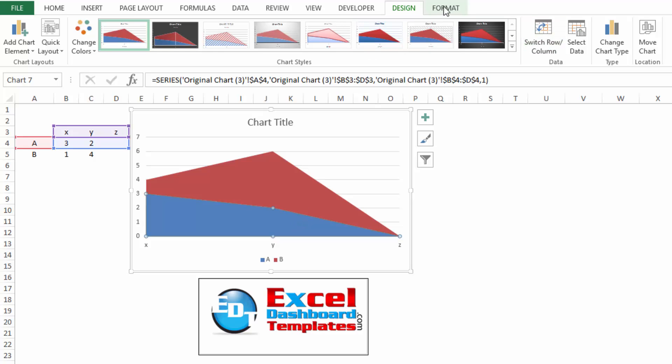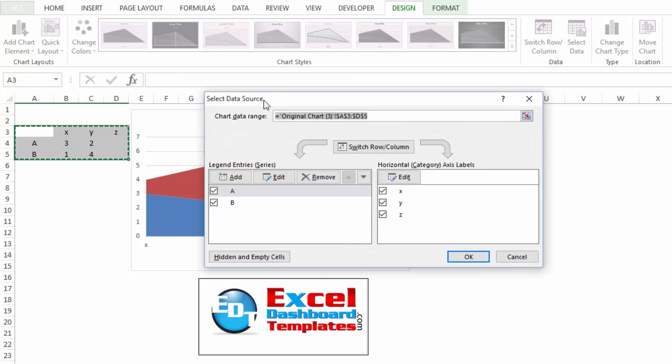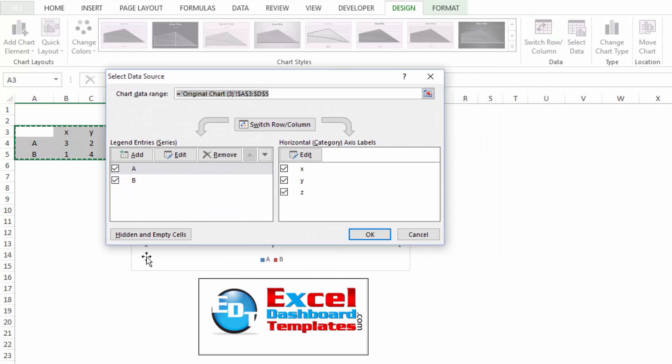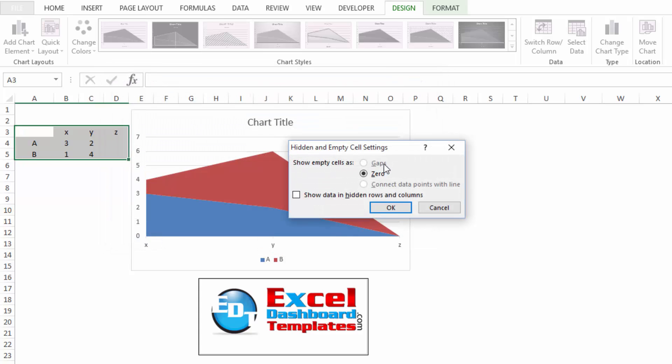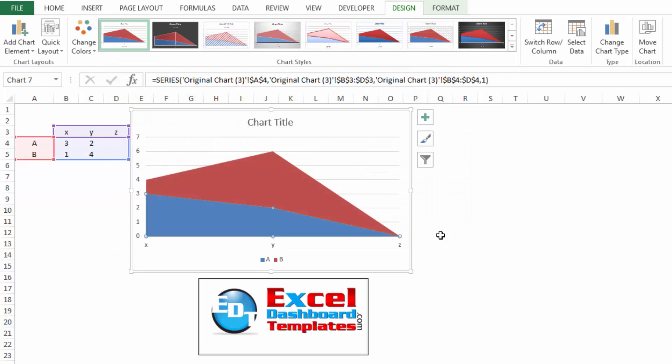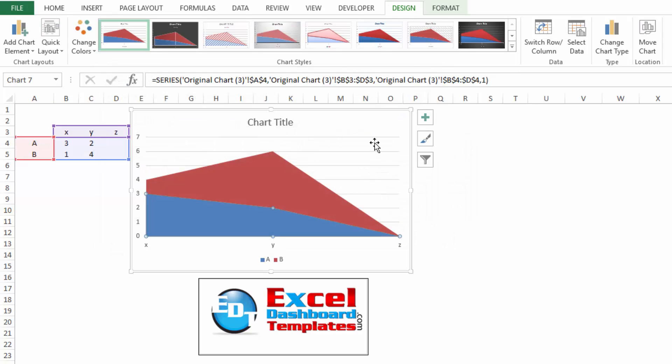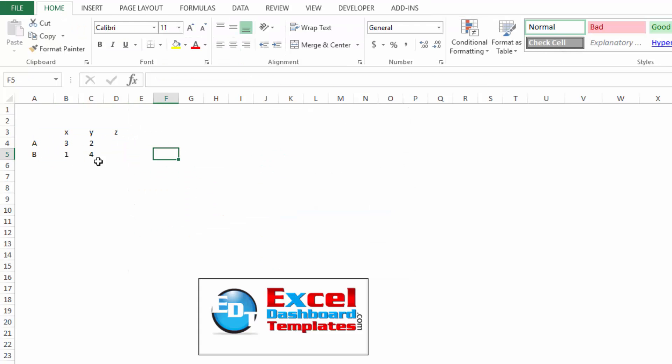However, if I click on the chart, go to my design ribbon, click on select data, hidden and empty cells, gaps is unselectable. It is grayed out, it won't let me choose it. So here's what I devised for that. Let's go ahead and start all over.